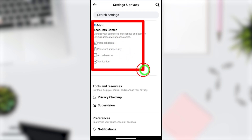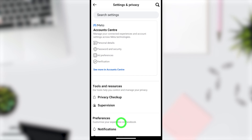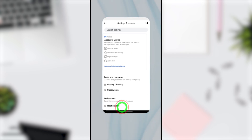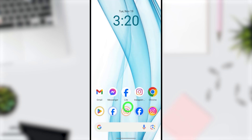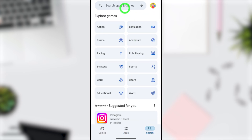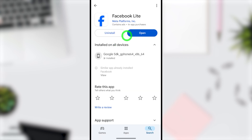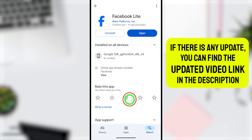You will get the Account Settings option. If this option is not there, you need to update your Facebook Lite application. Go to the Play Store or App Store, search for Facebook Lite, and tap the Update button to bring it up to date.